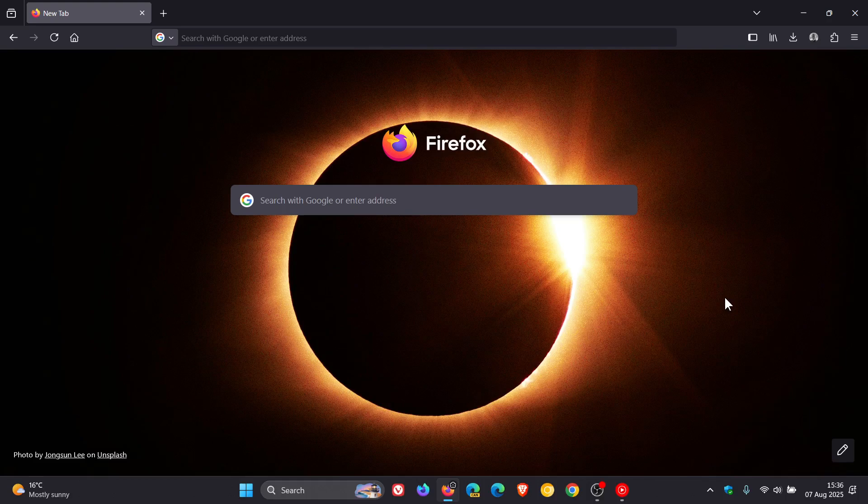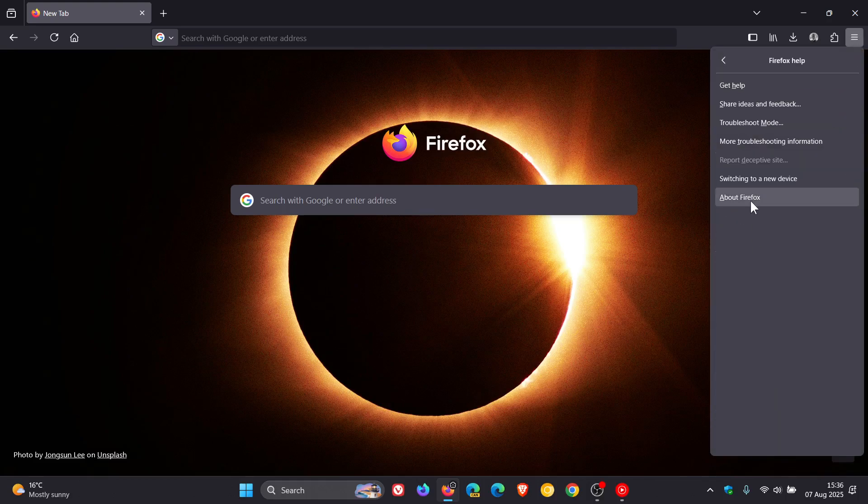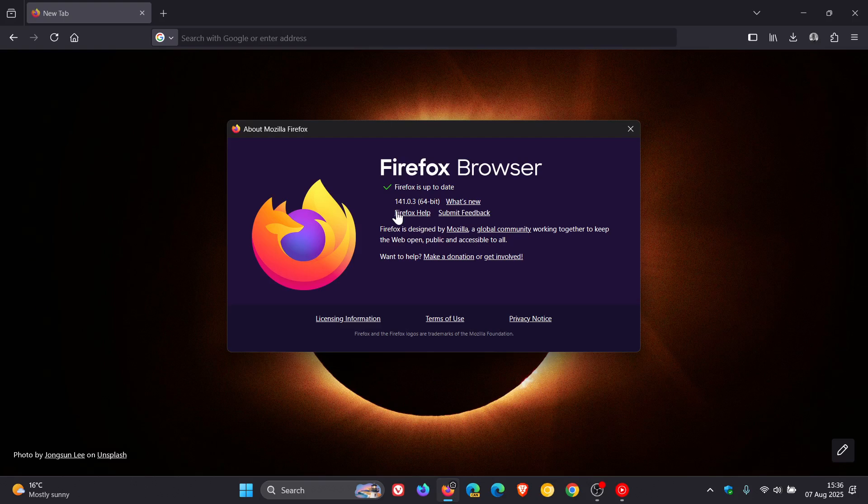And to double check we have this update, we head to our main menu, help about Firefox, and version and build is 141.0.3.